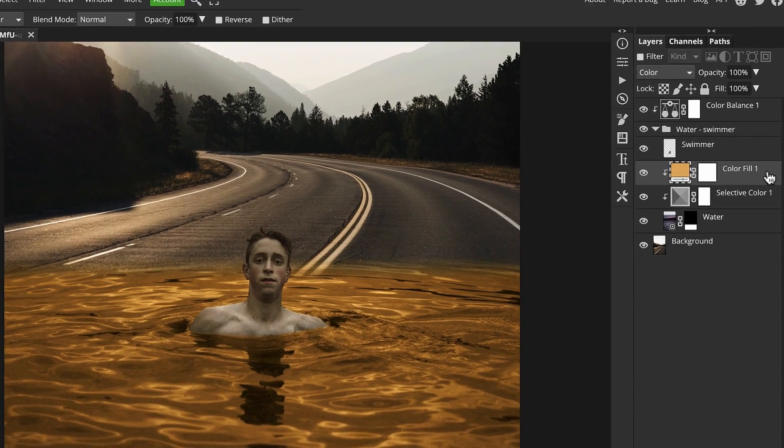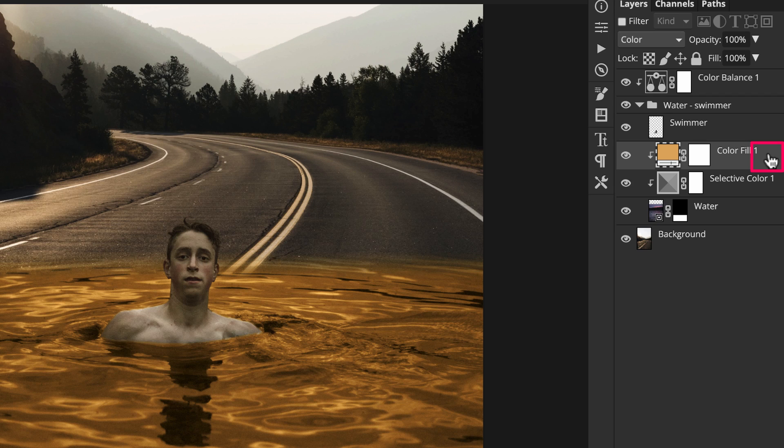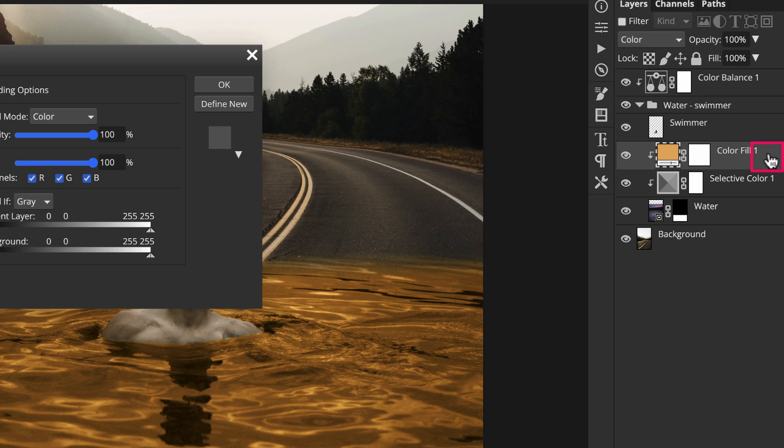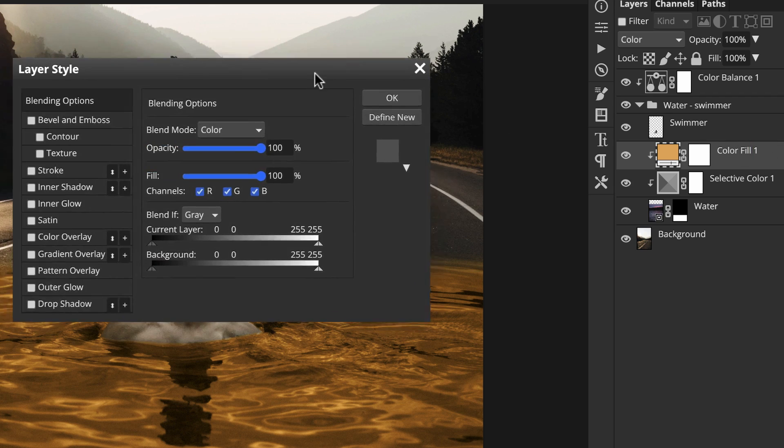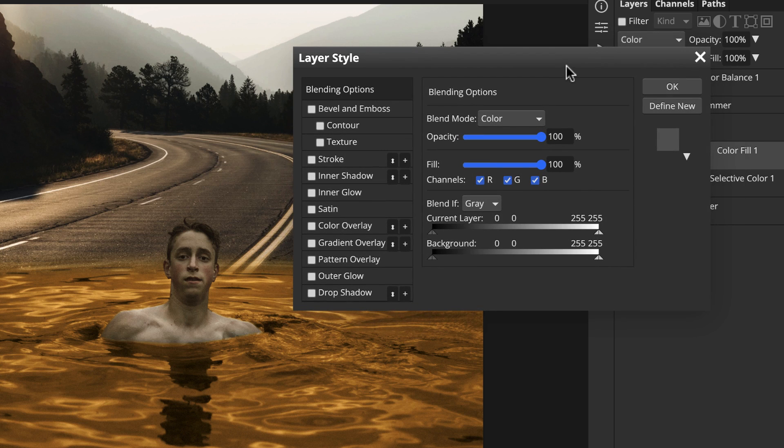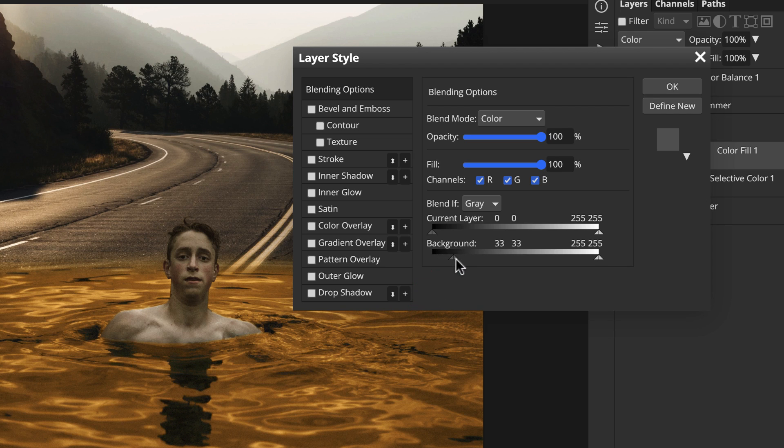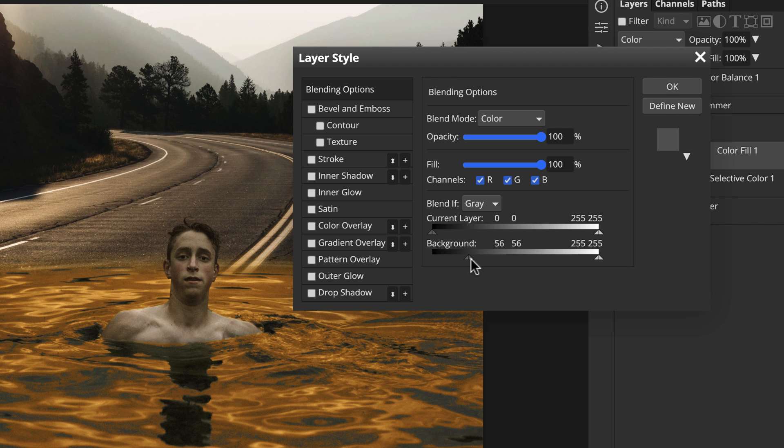Double click on the area to the right of the layer name to bring up the layer style window. We can remove the color from the darker shadow areas using blend if, which is perfect as we only want the color in the highlights. Go to the black triangle under the background section and start to slowly drag it to the right. When you see the image start to change, then stop.